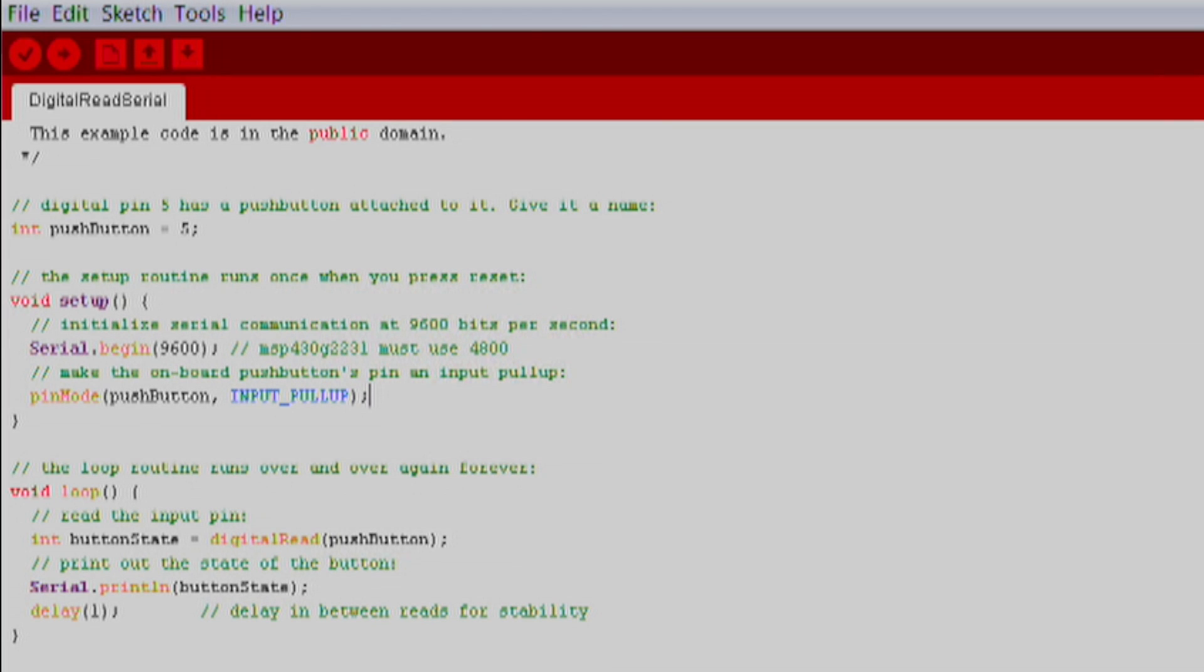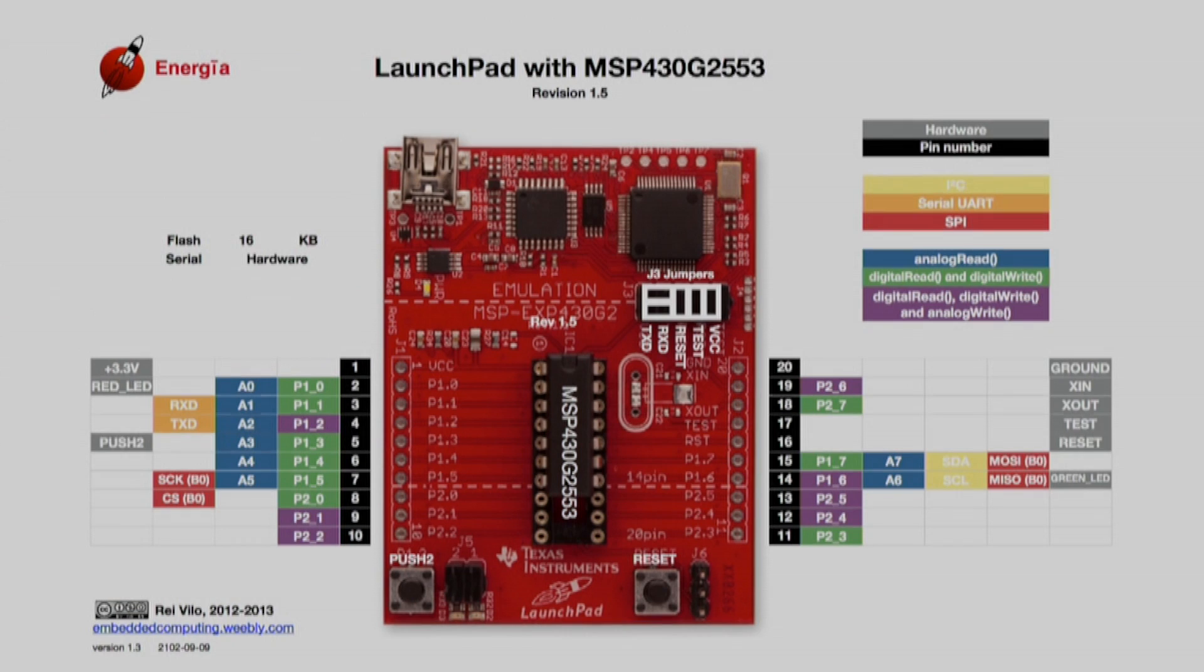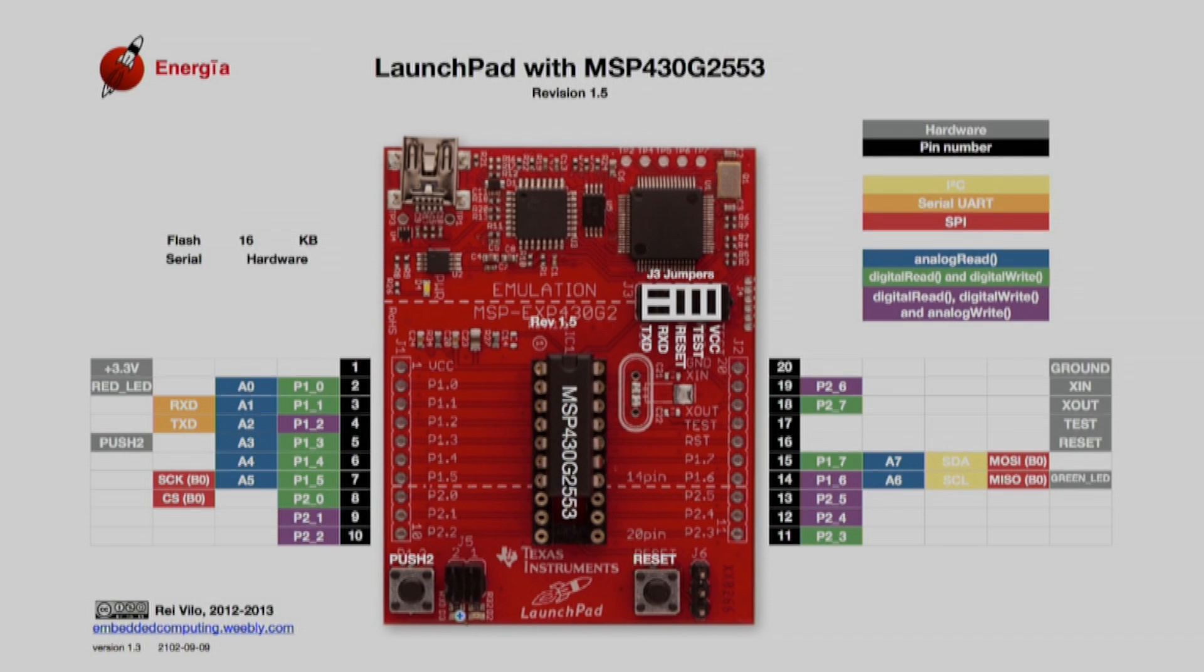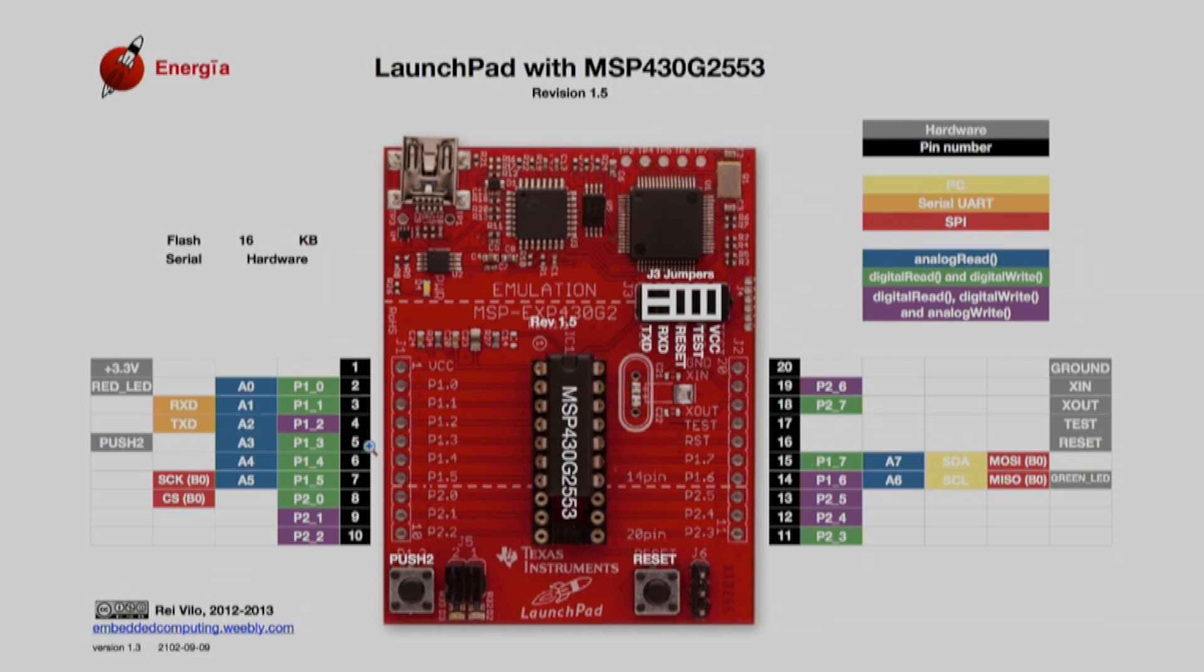The first thing we want to do is change the push button variable to the correct pin for our launchpad. We can find this information by going to the pin map of our launchpad on the Energia website. We see that the bottom left button is called Push 2. We can use this alias, or we can also call the pin number directly using P1 underscore 3, or analog pin A3, or the Energia pin number 5.